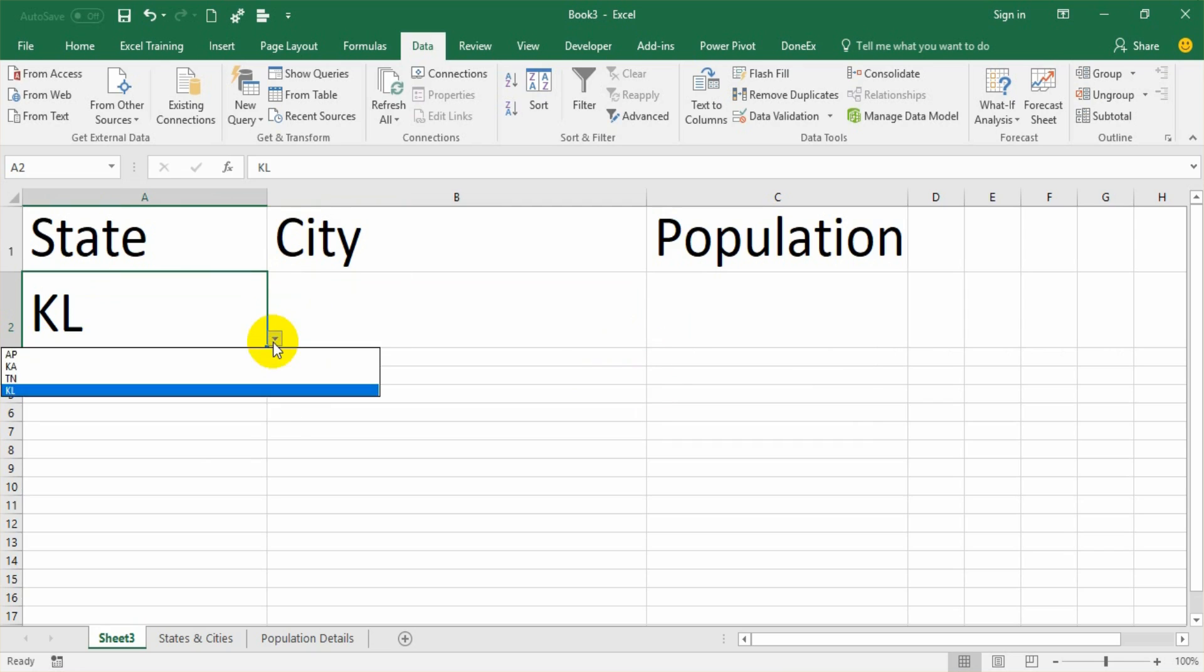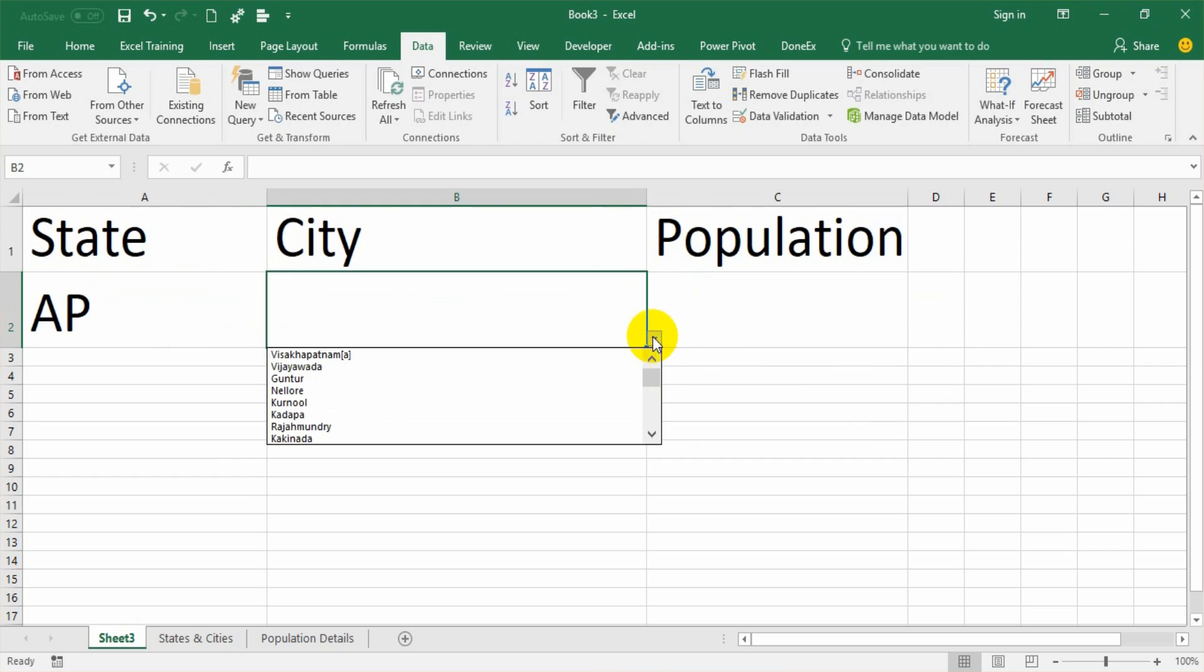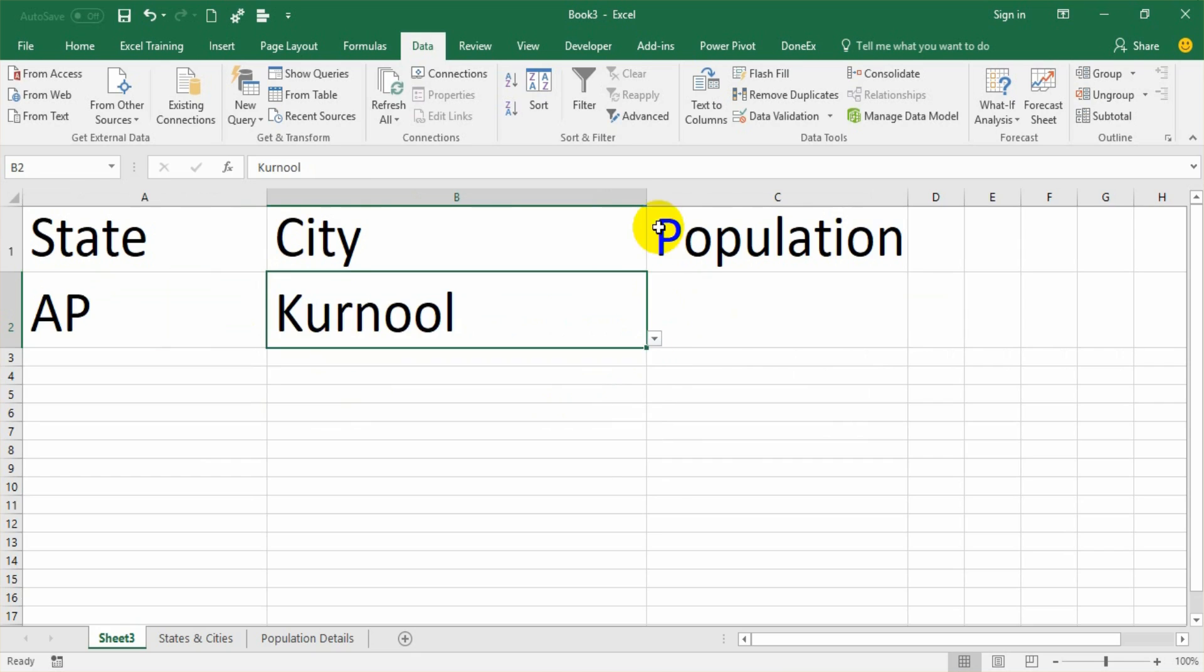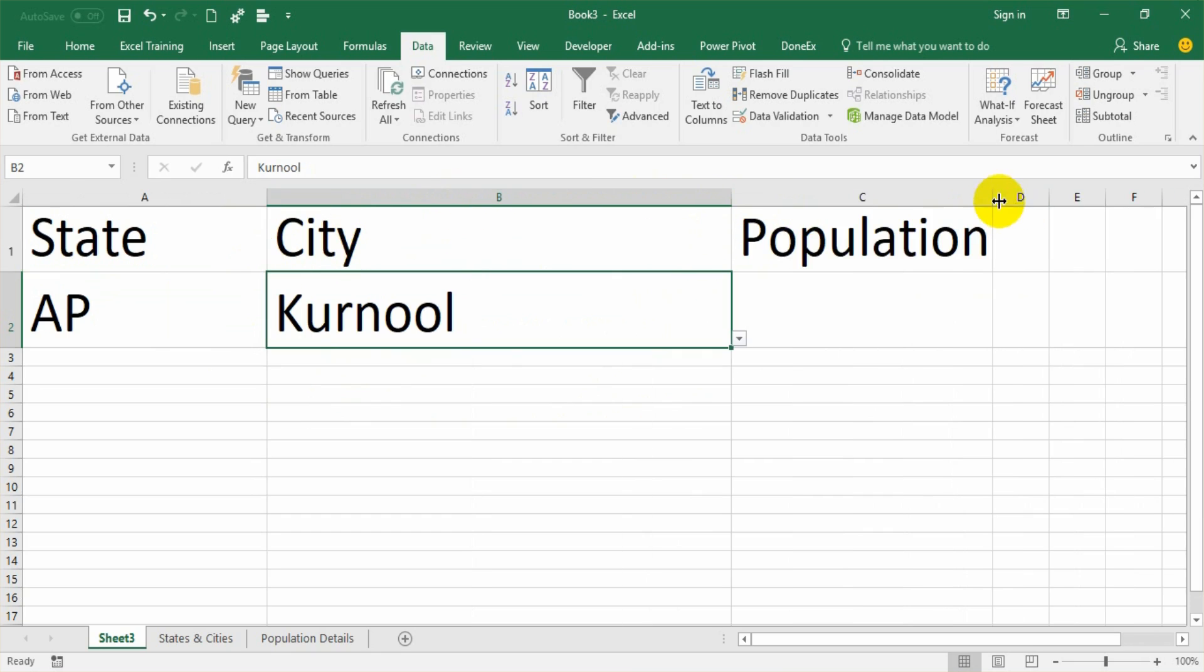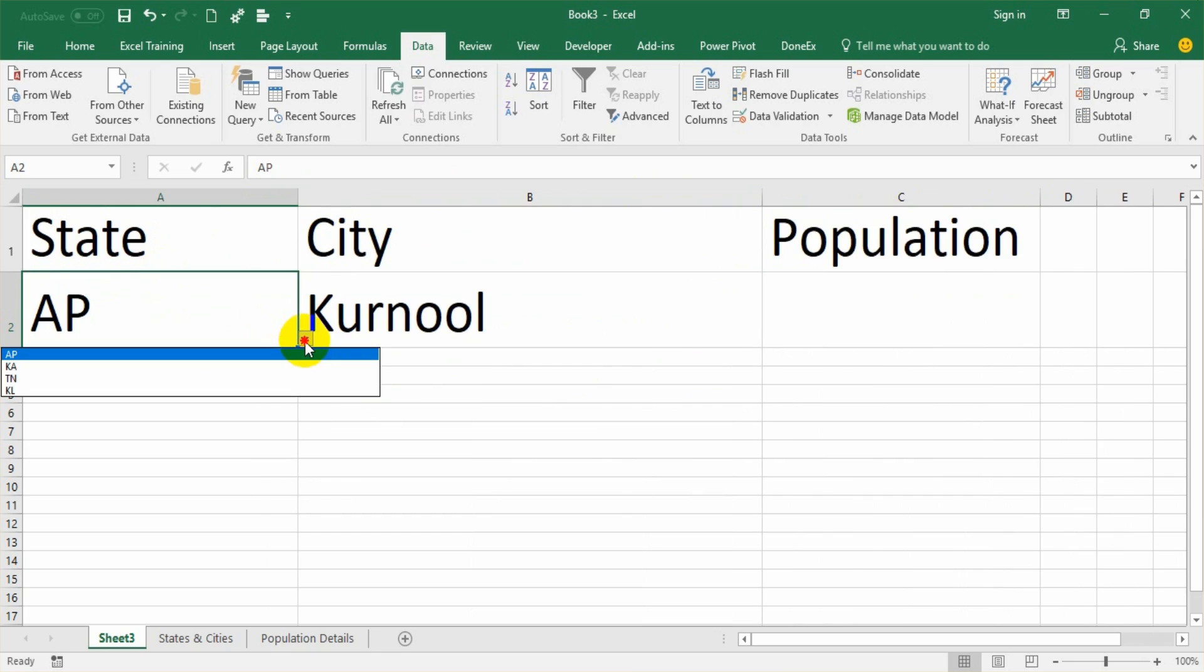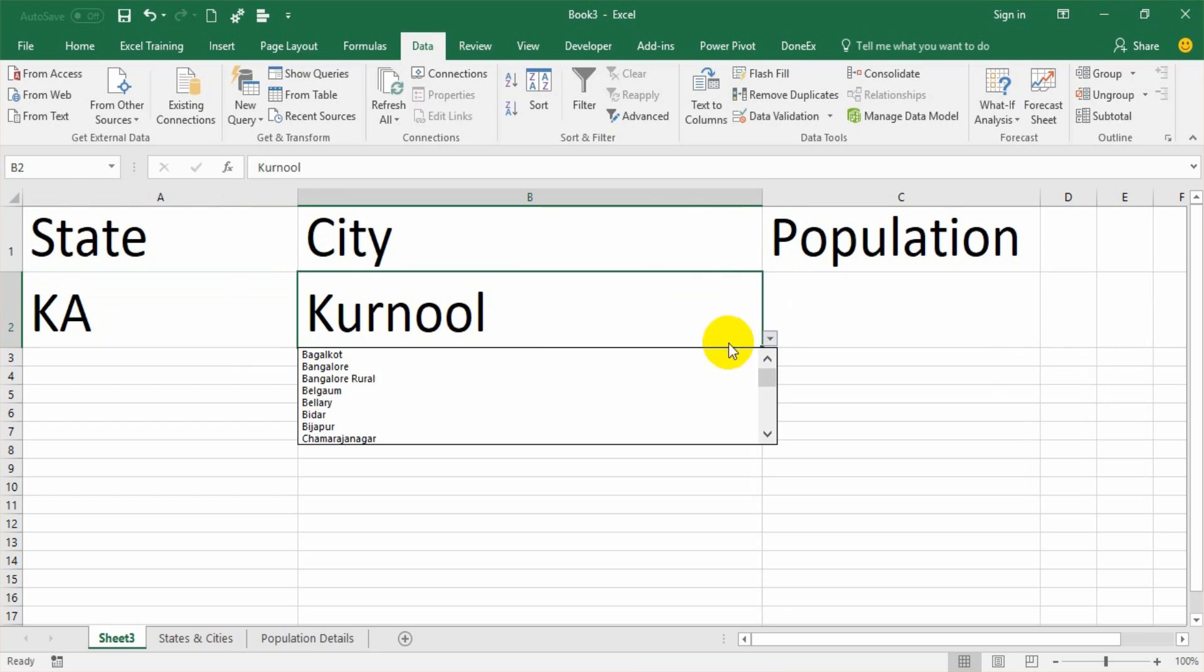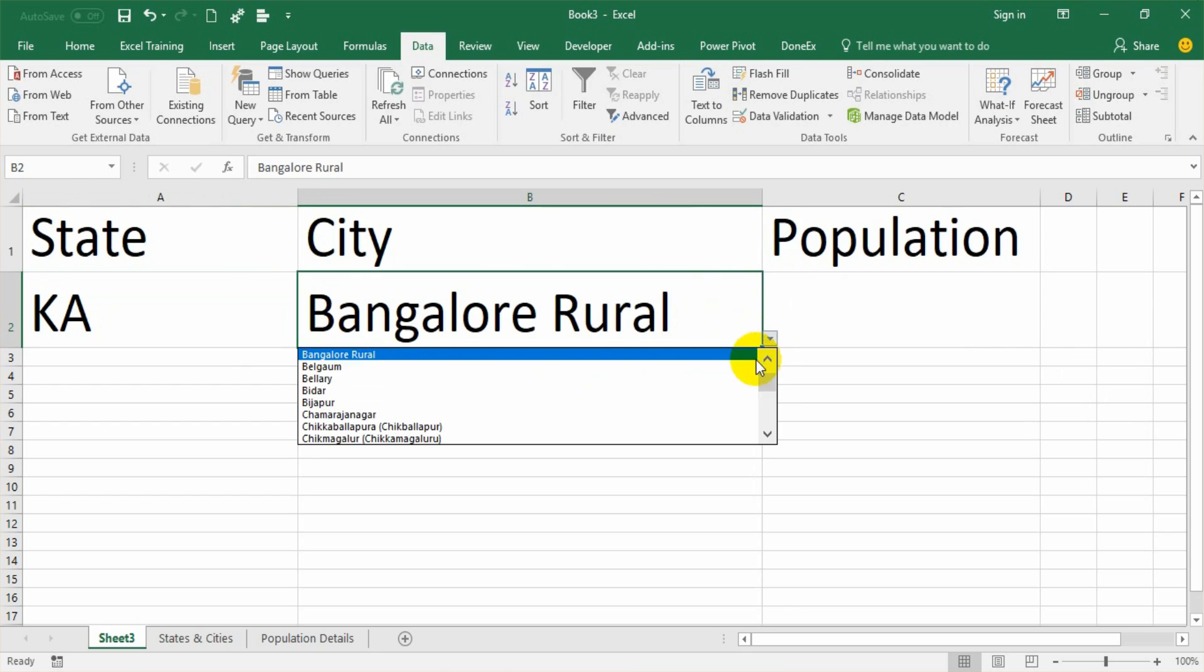Now, if I select AP, if I go here, I'll only get those cities pertaining to Andhra Pradesh. And accordingly, let me make it a little wider so that I'll get proper space here. If I select Karnataka and dropdown, you'll get only those cities pertaining to Karnataka.